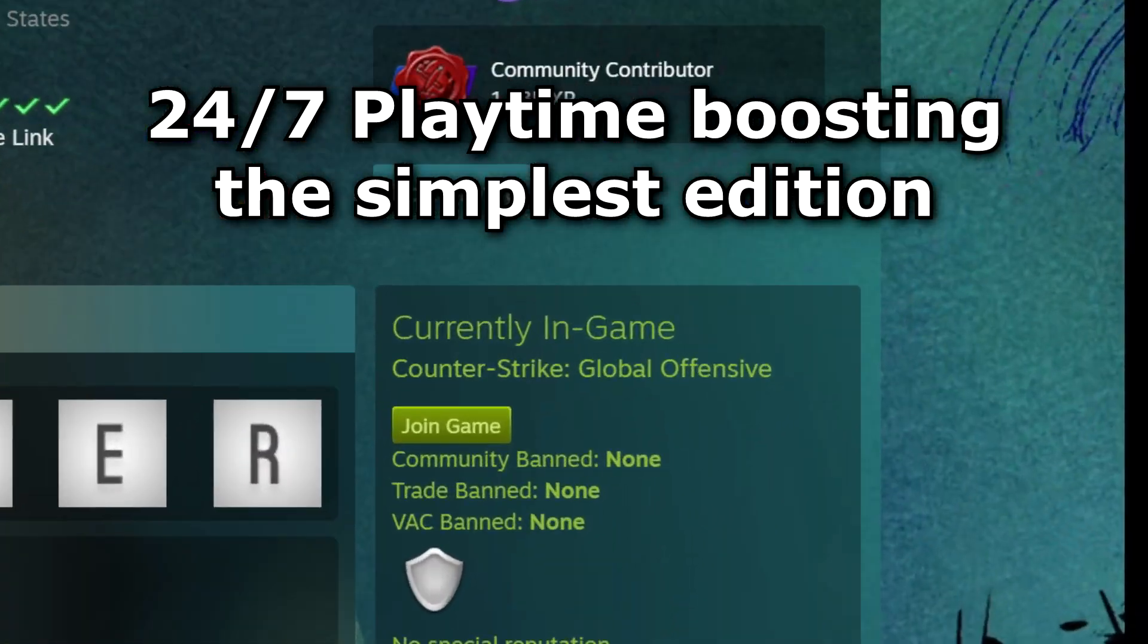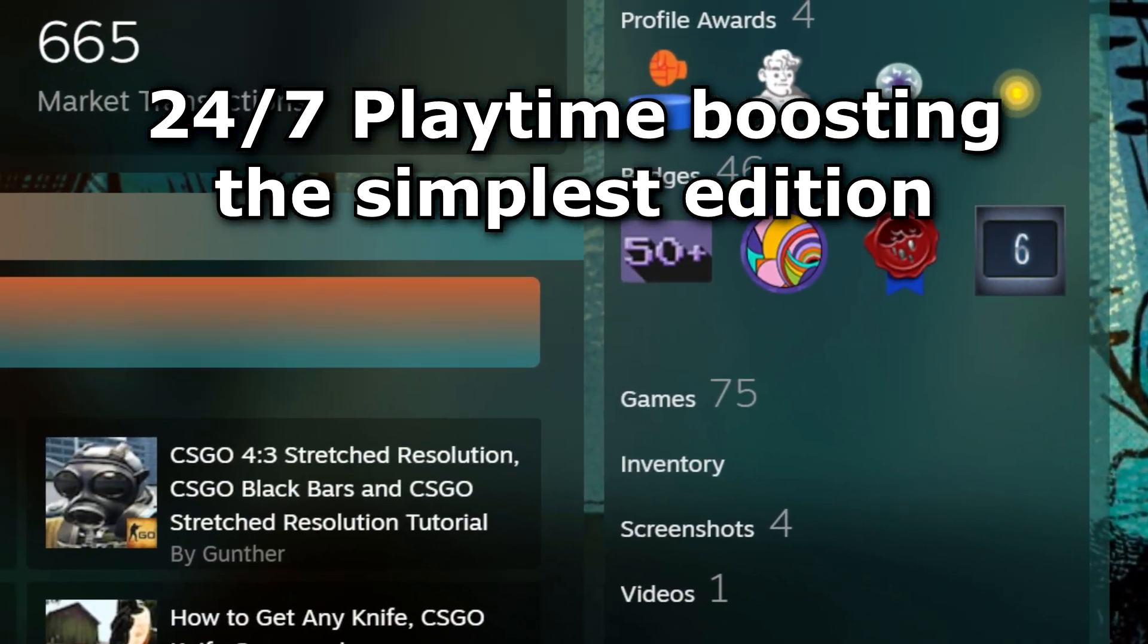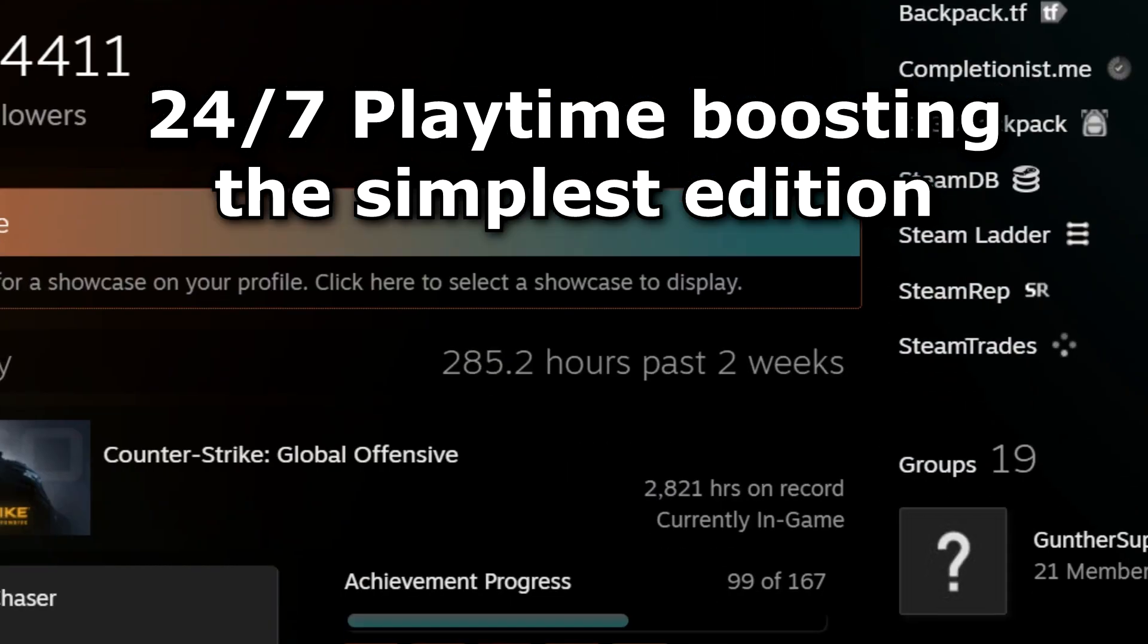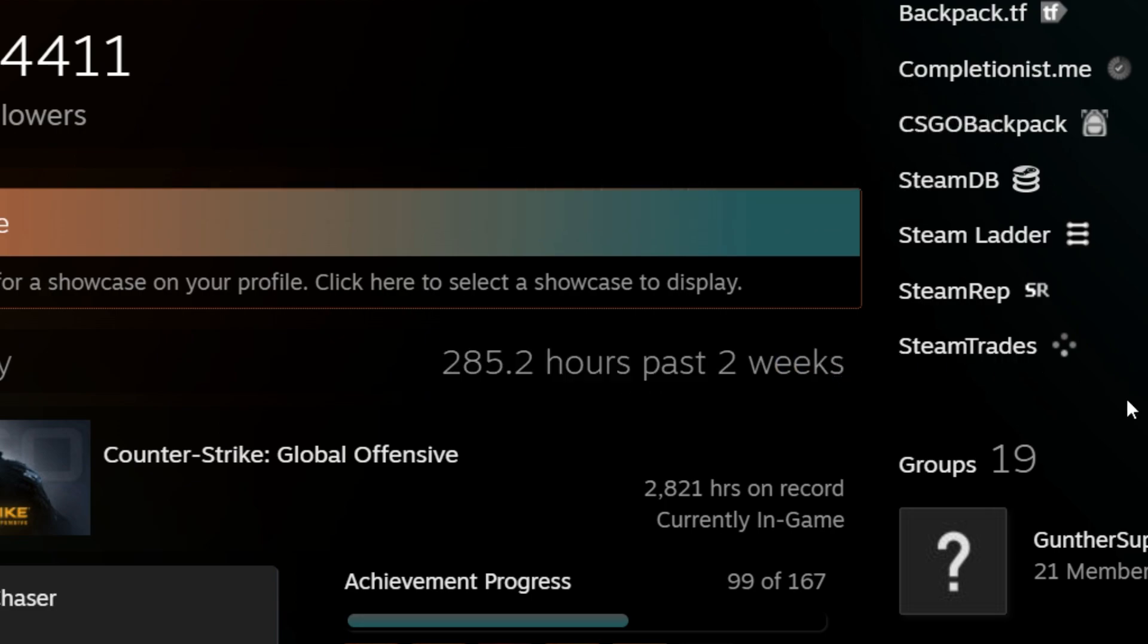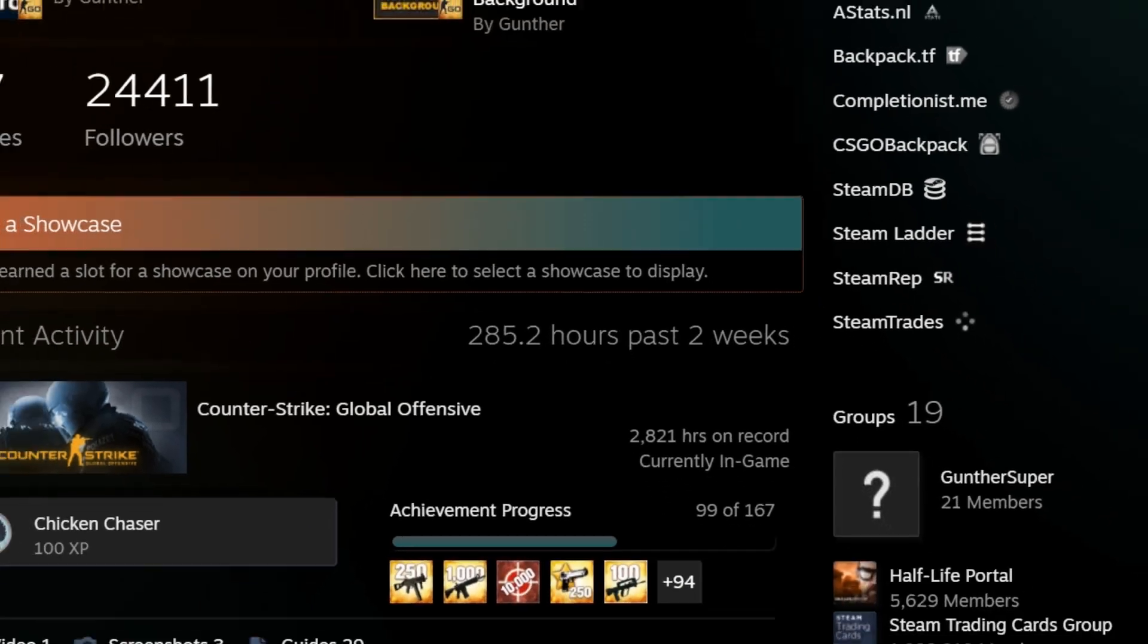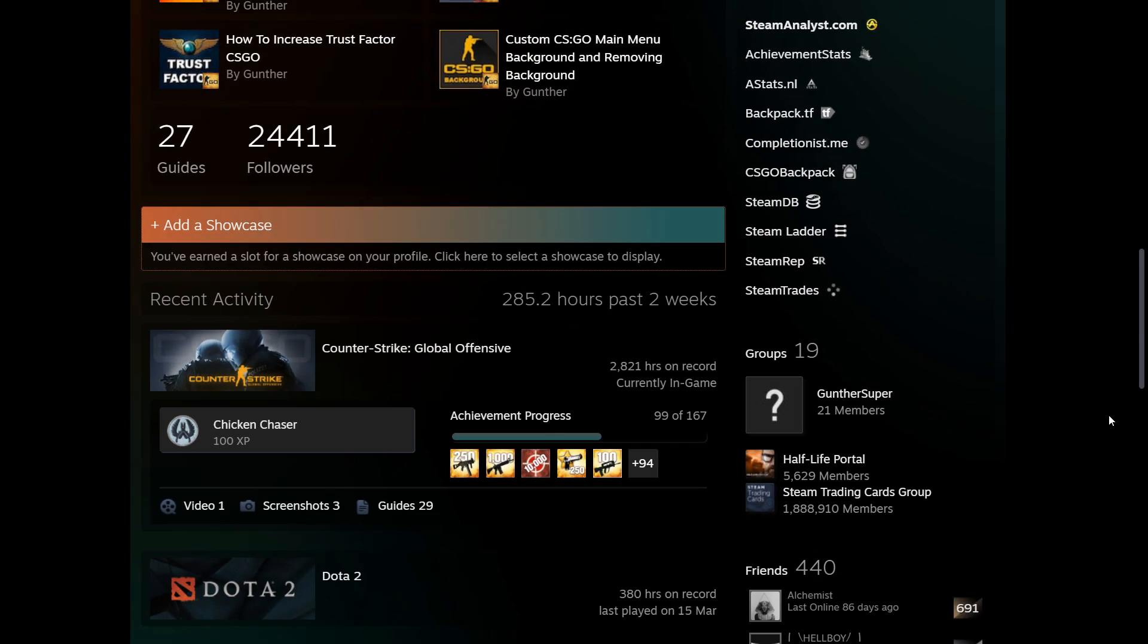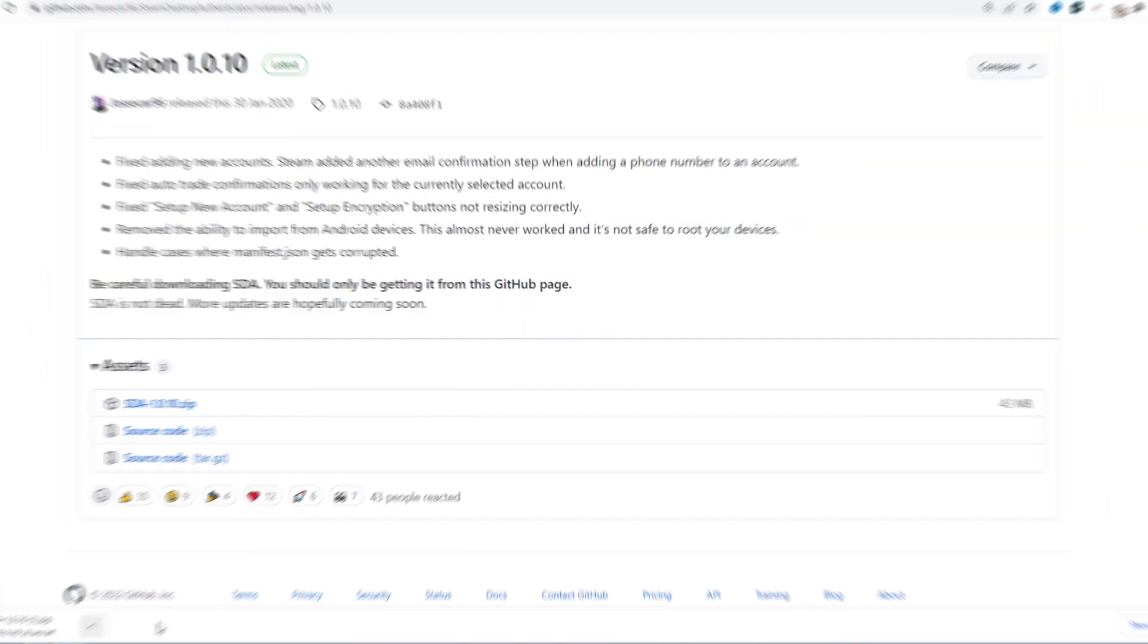Hey! I see a lot of comments about Steam Playtime boosting, so I decided to make the simplest script that you can use. This video will help you boost Steam Playtime all the time, even when you are offline and your computer is turned off. Okay, let's get started.